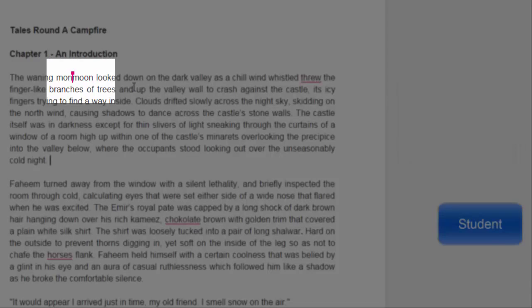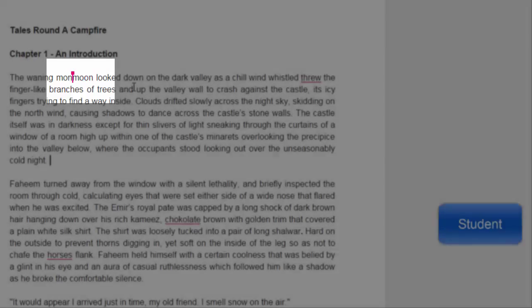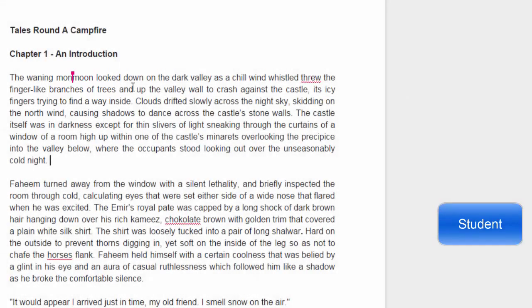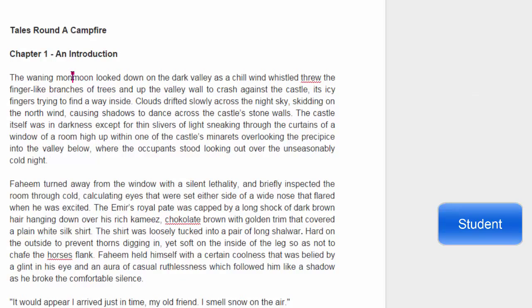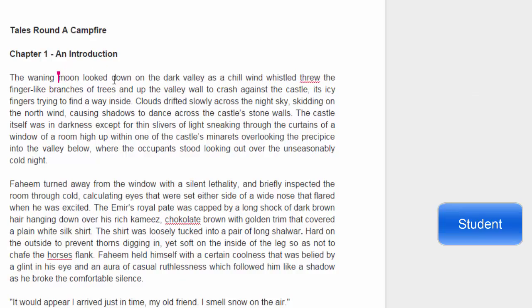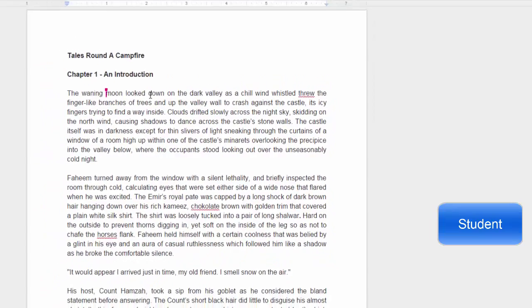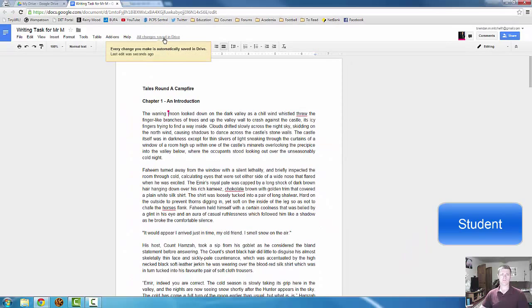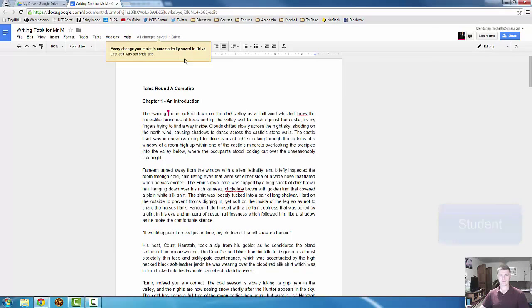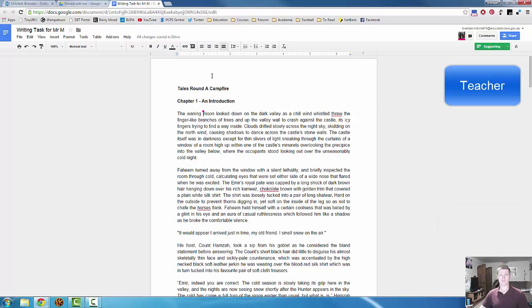And it adds that word in. Now, you can see it hasn't deleted the word mon, or the misspelling of mon. What I need to do is delete that manually. And there's that change made straight away. You can see it's been saved. If I go back to the screen as the teacher, the suggestion has been adopted and the change has been made.